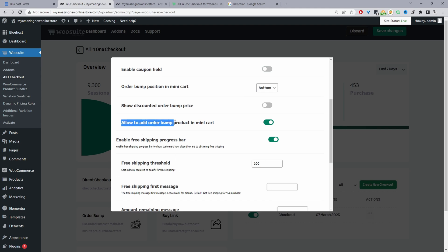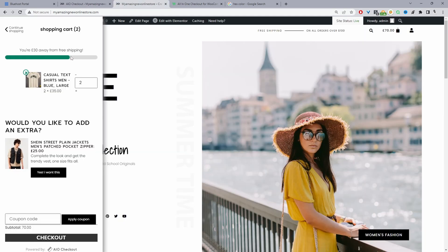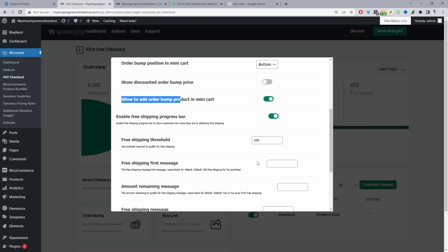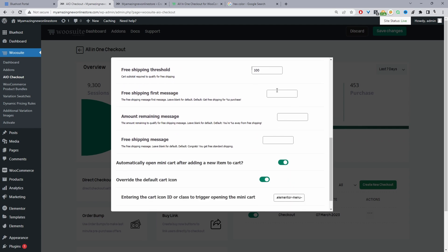We can allow customers to add the upsell directly from the mini cart. We've also got the option to enable a free shipping progress bar, which shows how far away the customer is from unlocking free shipping. We can set our threshold here and customize the message they see at each stage.